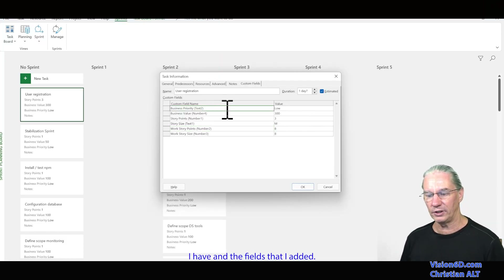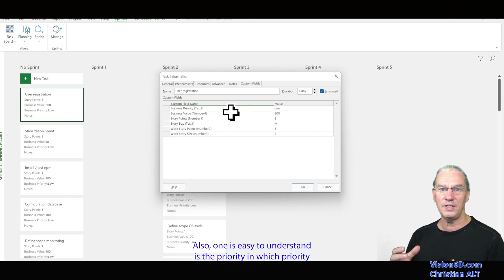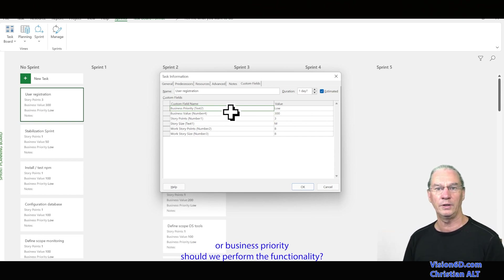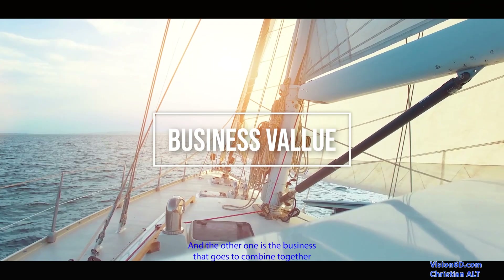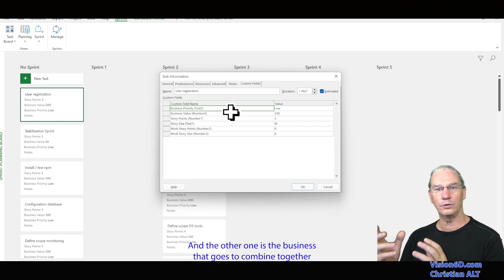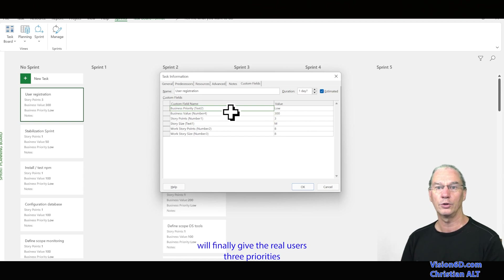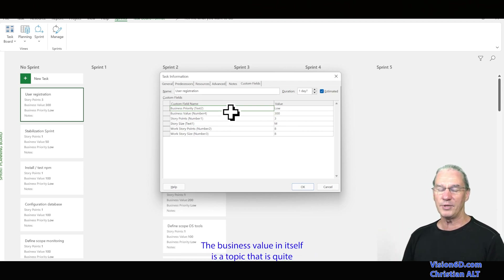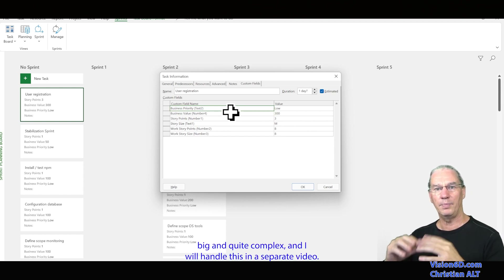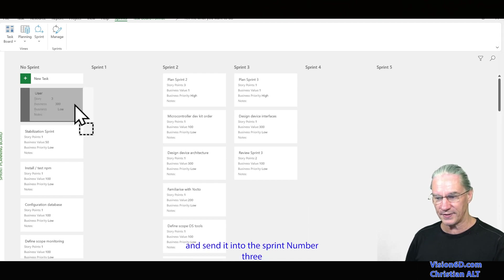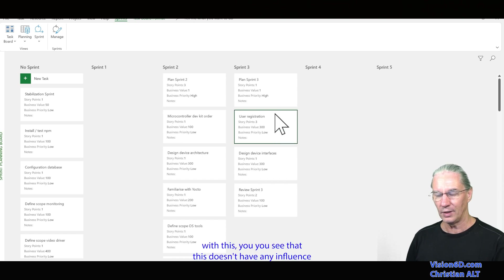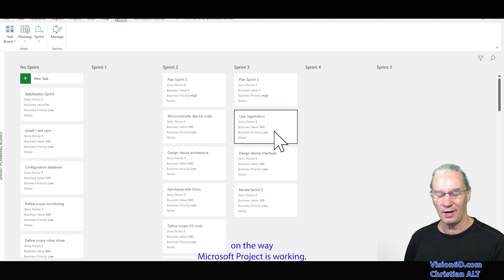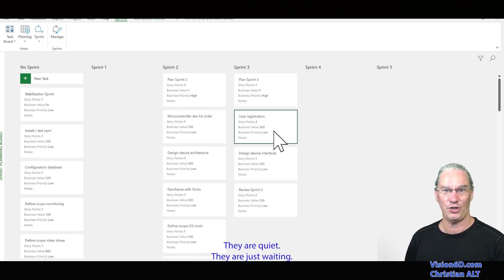I have two other fields added: one is business priority — in which order should we perform the functionality — and the other is business value. Those two combined will give the real user story priorities and help sort out the backlog order. The business value itself is quite a big and complex topic and I will handle it in a separate video. I will now plan this user story and set it into sprint number three. These fields have no influence on how Microsoft Project works — they just sit there waiting for your values.